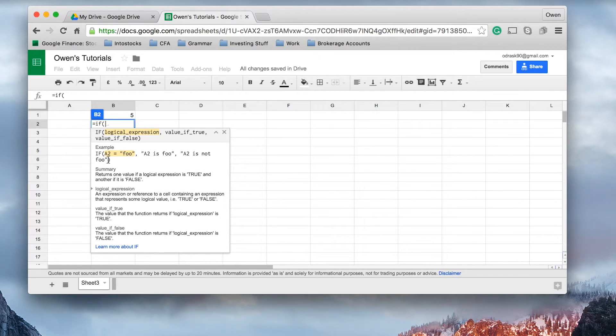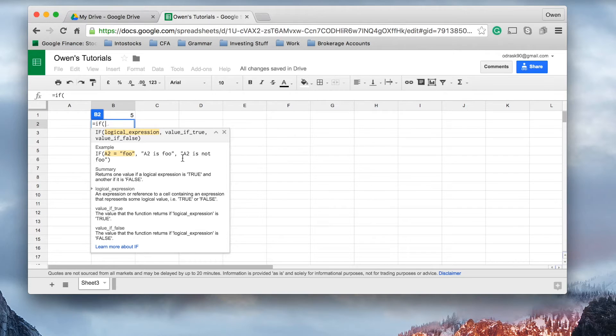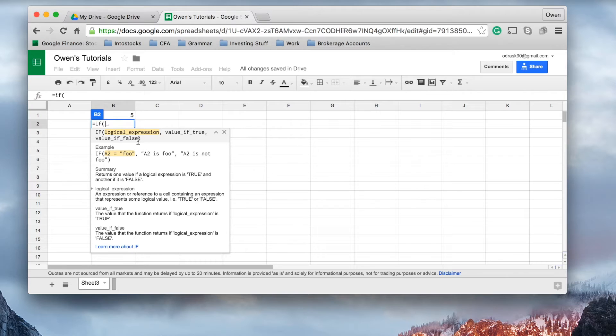If A2, and this is just an example, if A2 equals Foo, A2 is Foo, else A2 is not Foo. Now, that may not, that's probably not a very good example, but we'll do a different one for you.